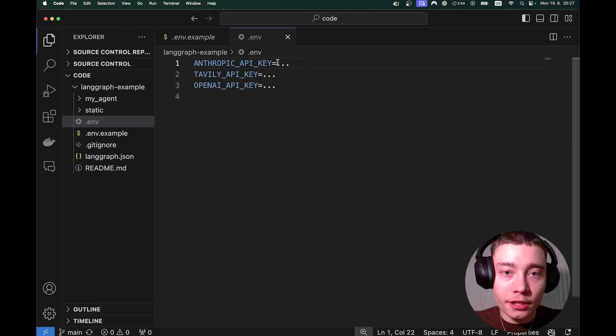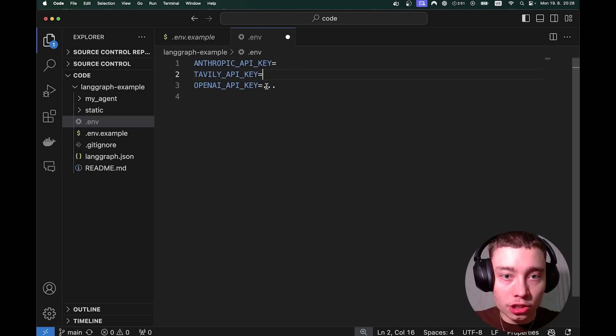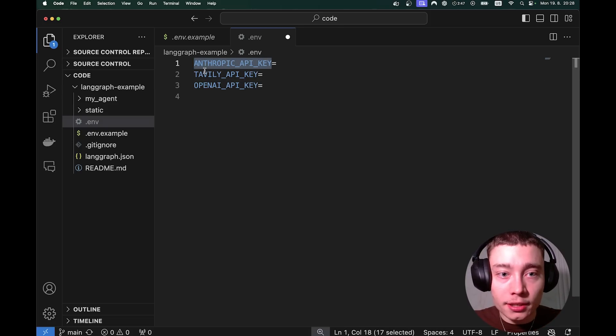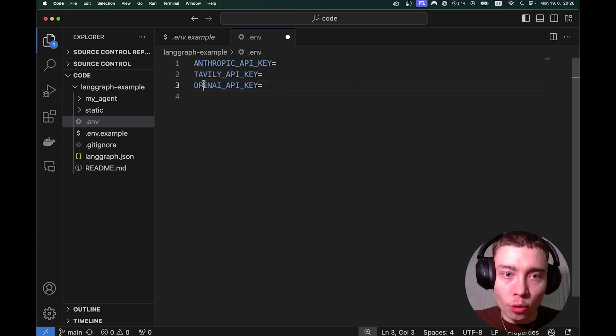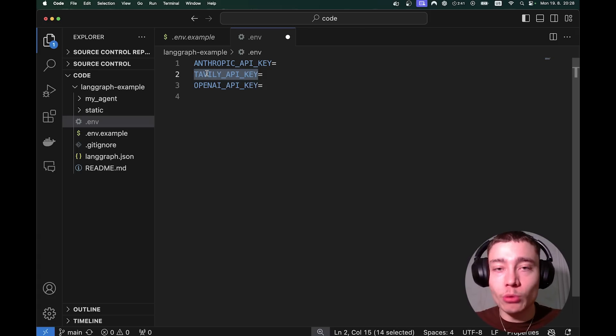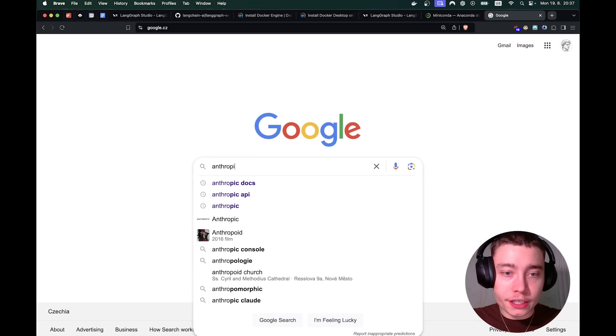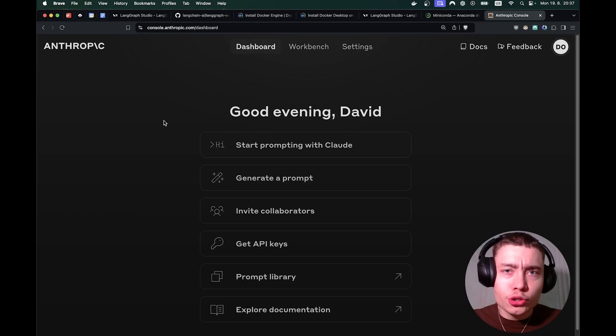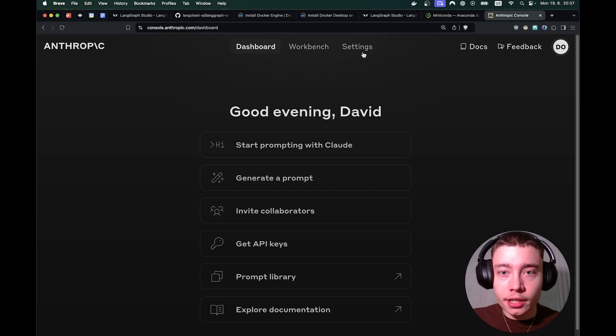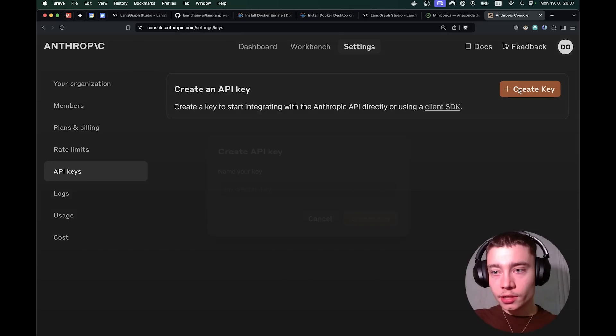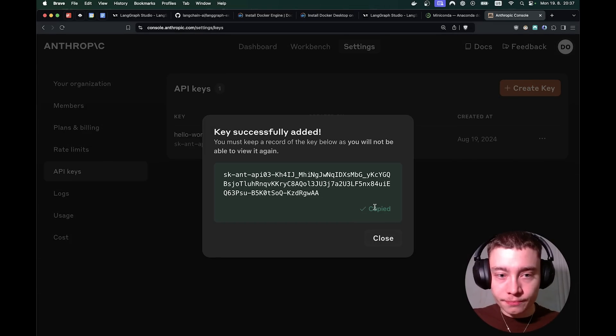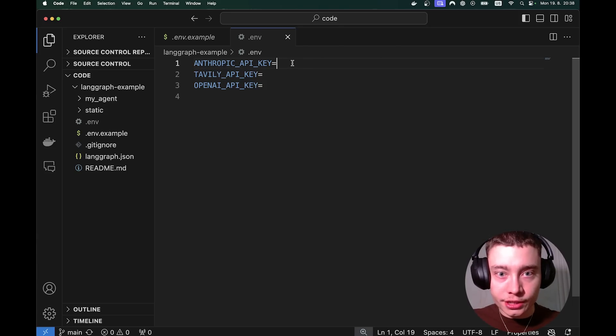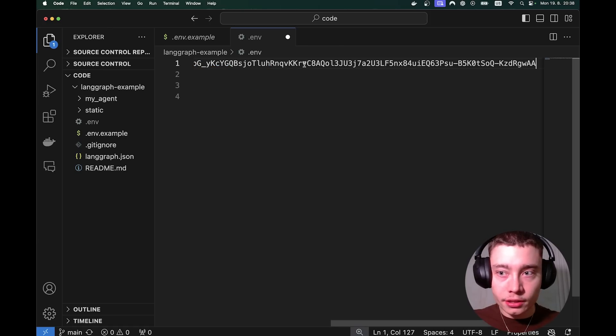Now inside you'll see three different API keys. We can actually delete these three dots, but we're going to be using Anthropic, Tavily and OpenAI. Obviously Anthropic and OpenAI are for the language models. Tavily is for the web search. So all I have to do is Anthropic console into Google. If you don't have an account, just choose Google and in 10 seconds you're in. Click on settings and then API keys. Create key. Name it whatever. Copy. Back to VS Code. Control V. Make sure there is no space, no dots. Simply Control V and Control S.